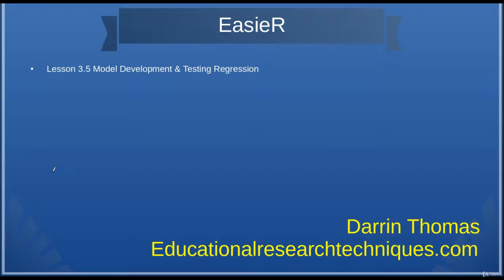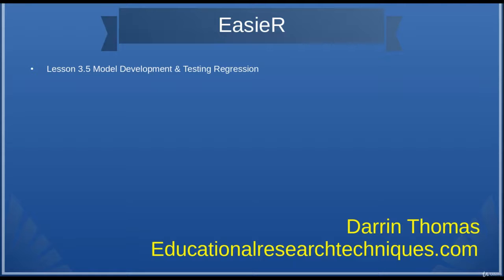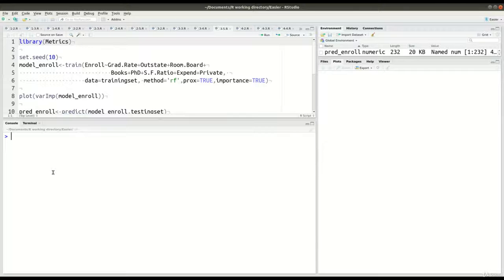Hello, my name is Darren Thomas, and I am the Director of Educational Research Techniques. We are now in Unit 3, Lesson 5 of Random Forest, and in this video we're going to combine doing Random Forest for Regression, the model development and the testing all in one lesson because we're familiar with the basic ideas and we're going to focus on completing this in one video.